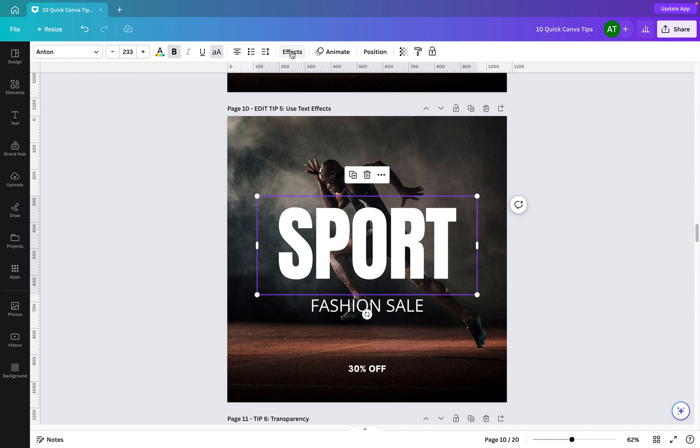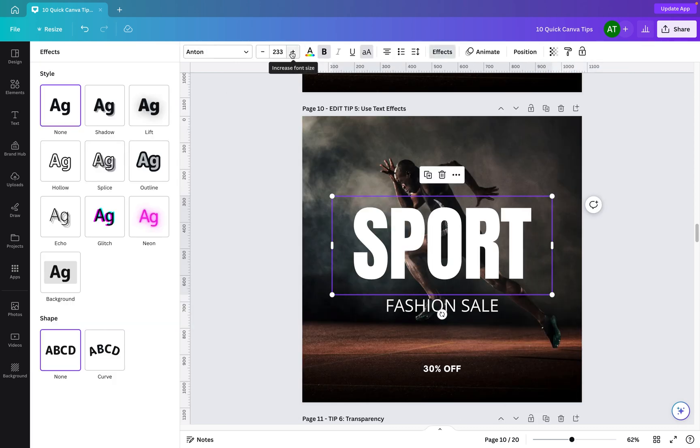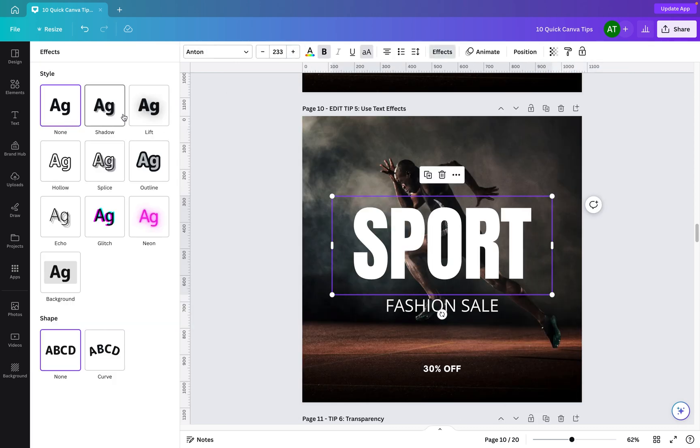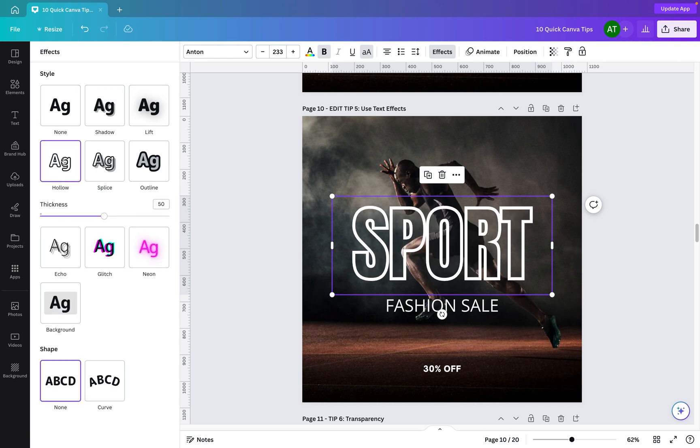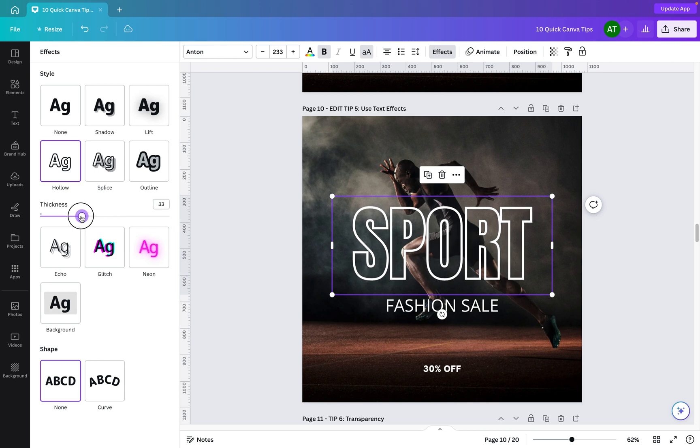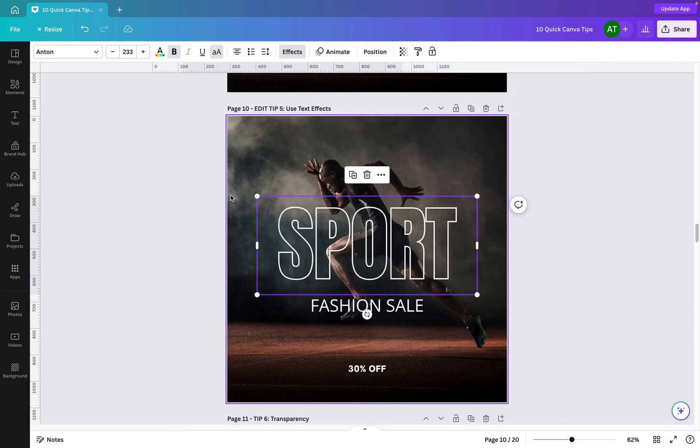Then I'm going to go across to effects, and you'll see within here there's a wide range of style effects that you can make use of. The one I'm going to use in this particular tip is hollow, and then all I need to do is just adjust the thickness here, which is basically the line outline around the text. So we'll just go for something like this, and then we have quickly changed that text to make it, in my opinion, much nicer to look at.